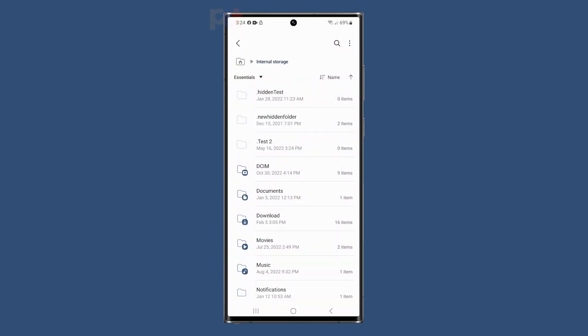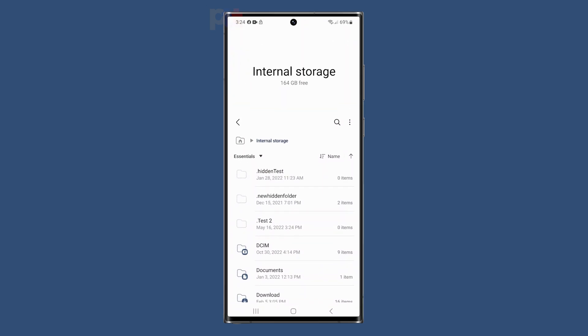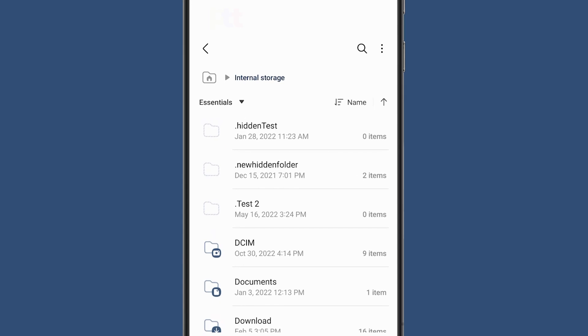You should now see faded icons of folders with names that have a dot before them. To access the hidden files inside these folders, simply tap on the individual folder to open them.